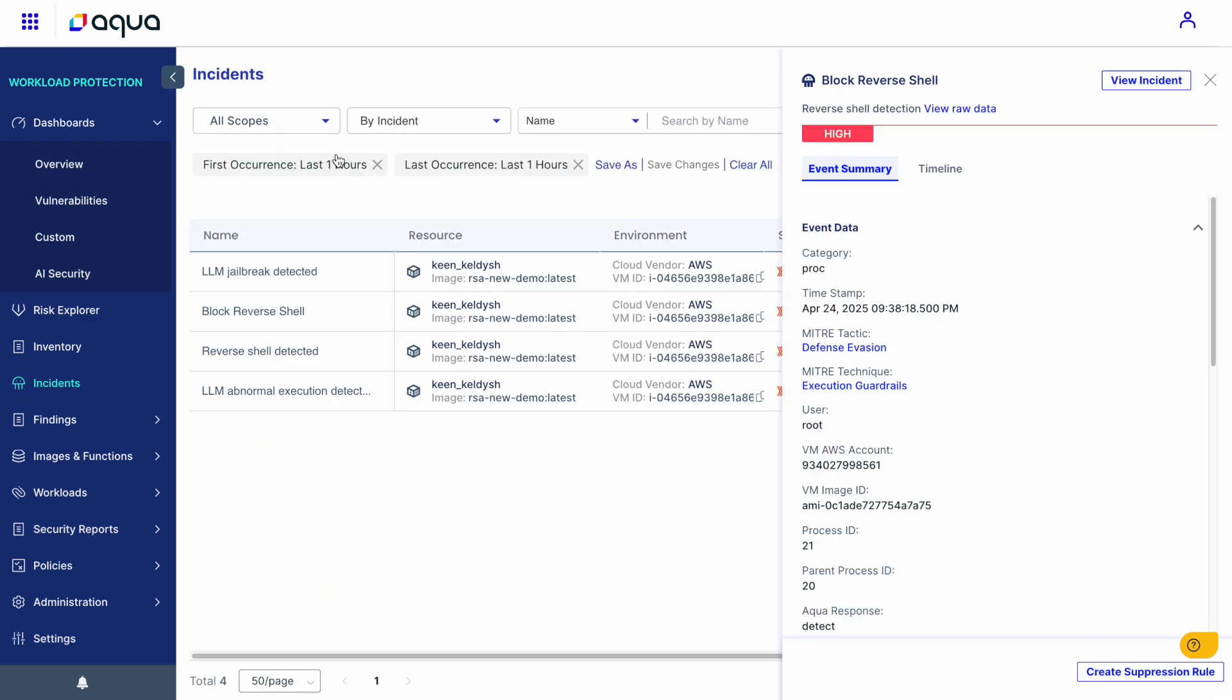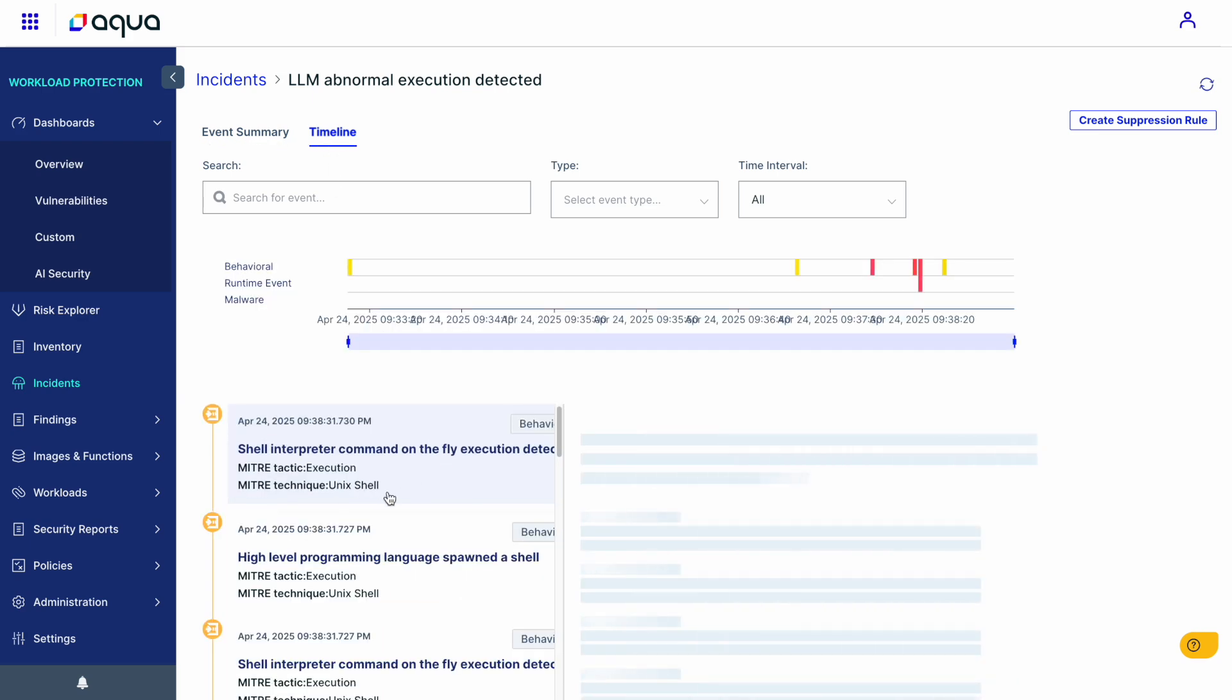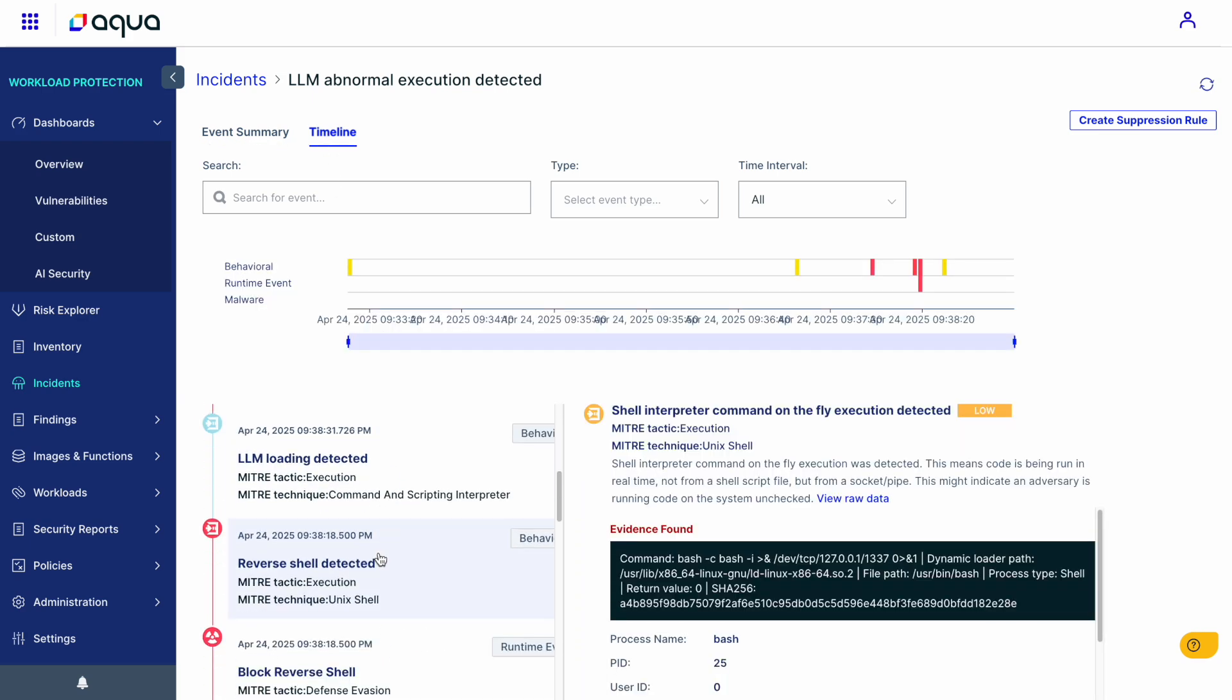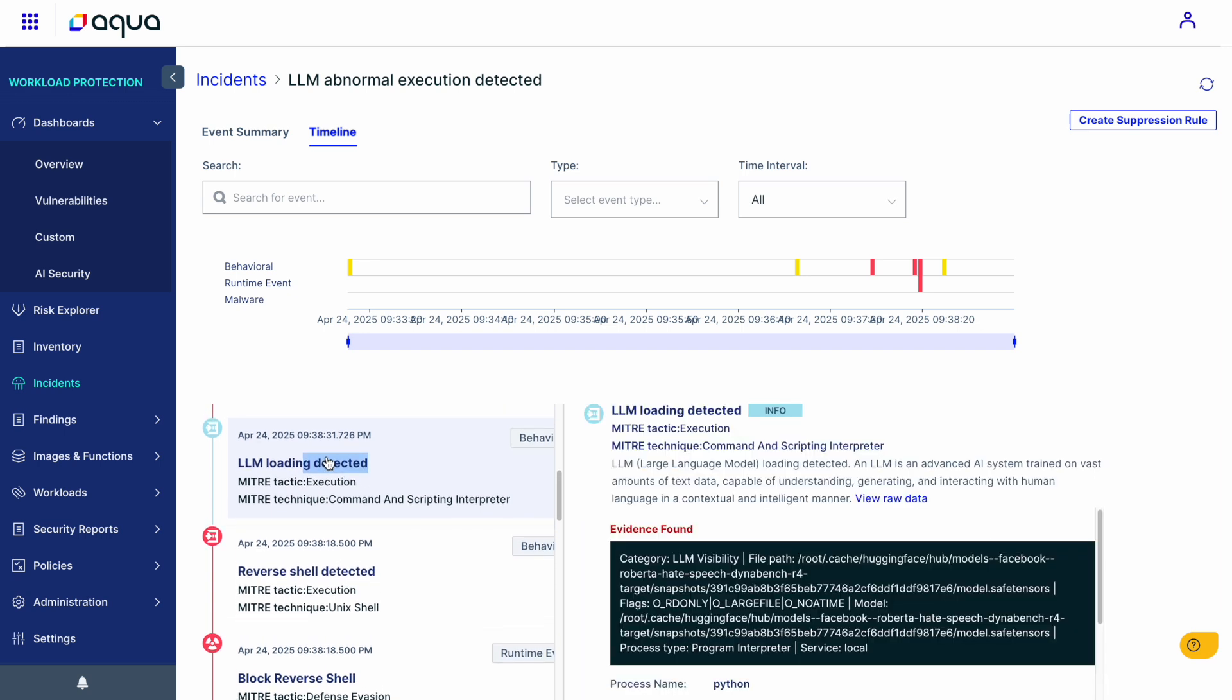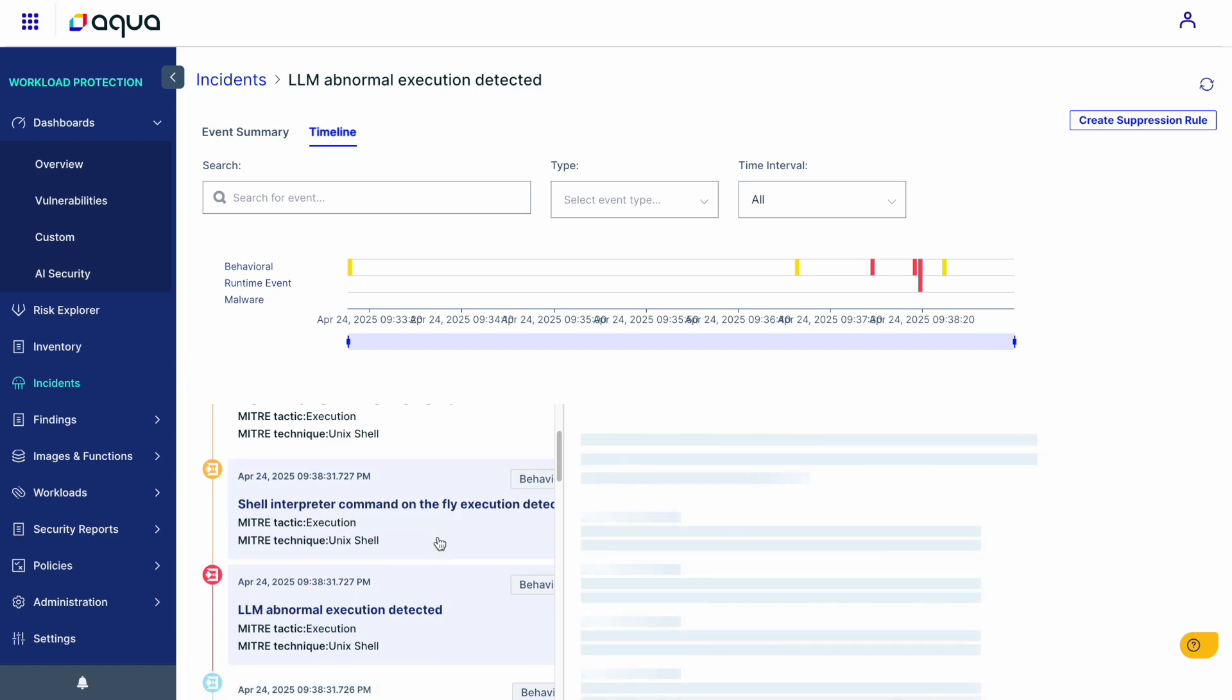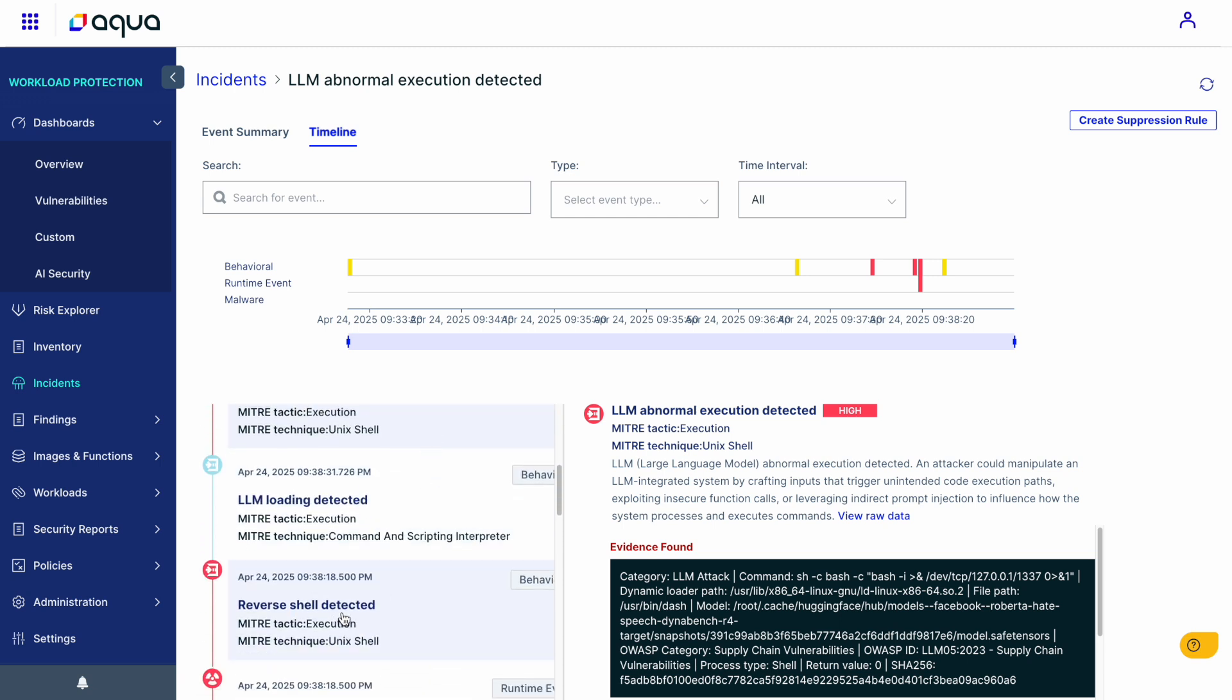And the last attack was the model, the malicious model. And here again, we can see the complete forensic of this type of attack. We can see the model that was loaded, which is nothing suspicious here. But once that model loaded, it executed the malicious code, and eventually let us get access to the container.